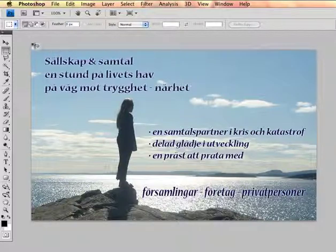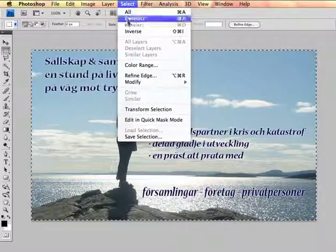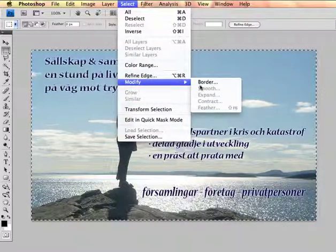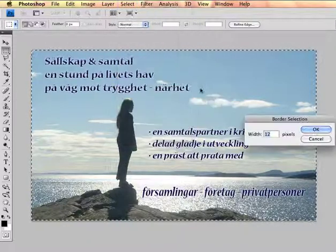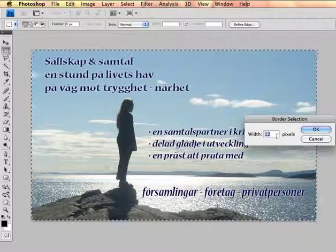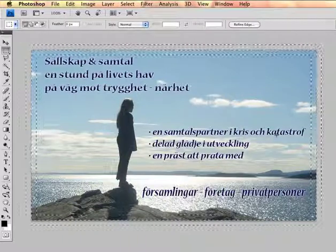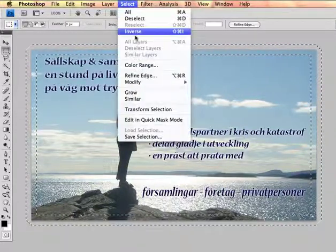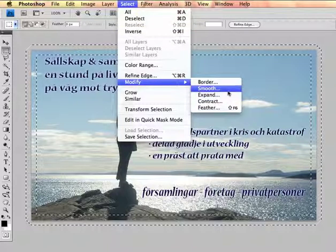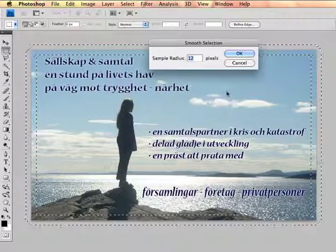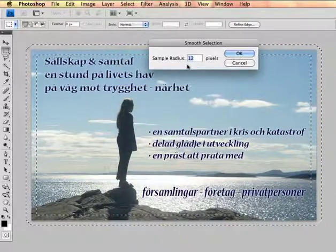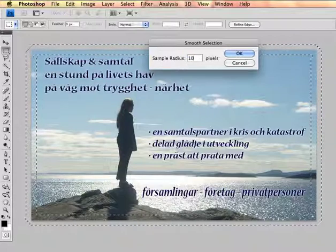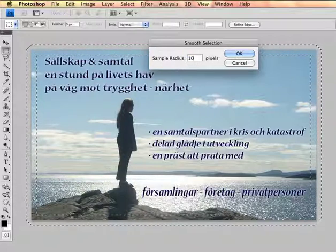You can do it with no feathering at all. You can do it with a 30 pixel border, and that's just 10 pixels of radius for smoothing.